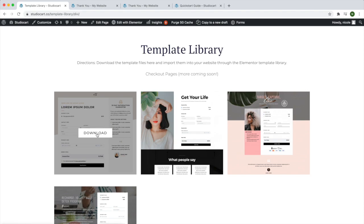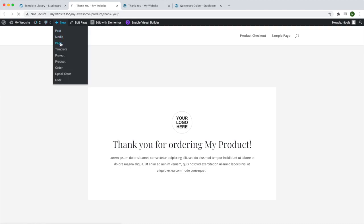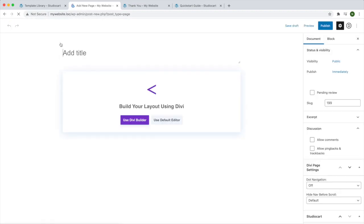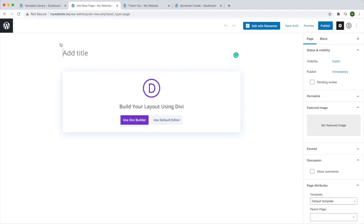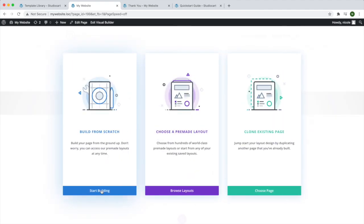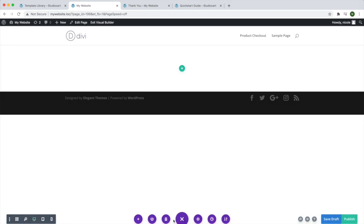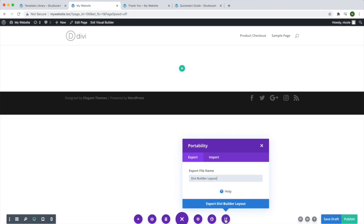Now I'm going to go back to my website and create a new page, following the normal process for creating a page in Divi. I'll click 'Use Divi Builder', then choose 'Build from Scratch'. I'm going to close this out and click the expander button so that I can import the JSON file I just downloaded from the StudioCart website.